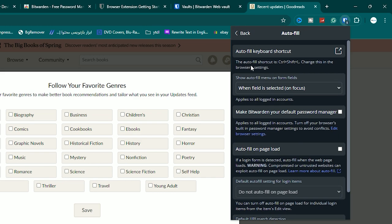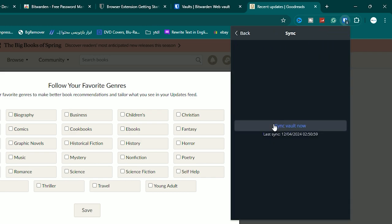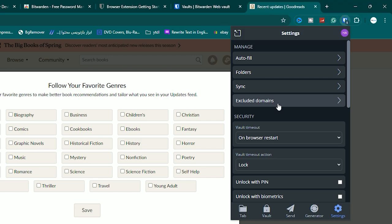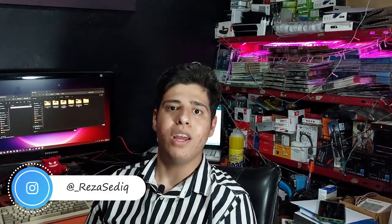Under Autofill, you can manage settings for autofilling website passwords and usernames. Under 'Sync Vault': if you save a password on your PC and want to use it on your phone, you need to sync Bitwarden. It auto-syncs roughly every hour, but you can manually sync by hitting 'Sync Vault Now' — sync is complete. Under 'Excluded Domains,' you can set specific domains where Bitwarden will not autofill your username and password.